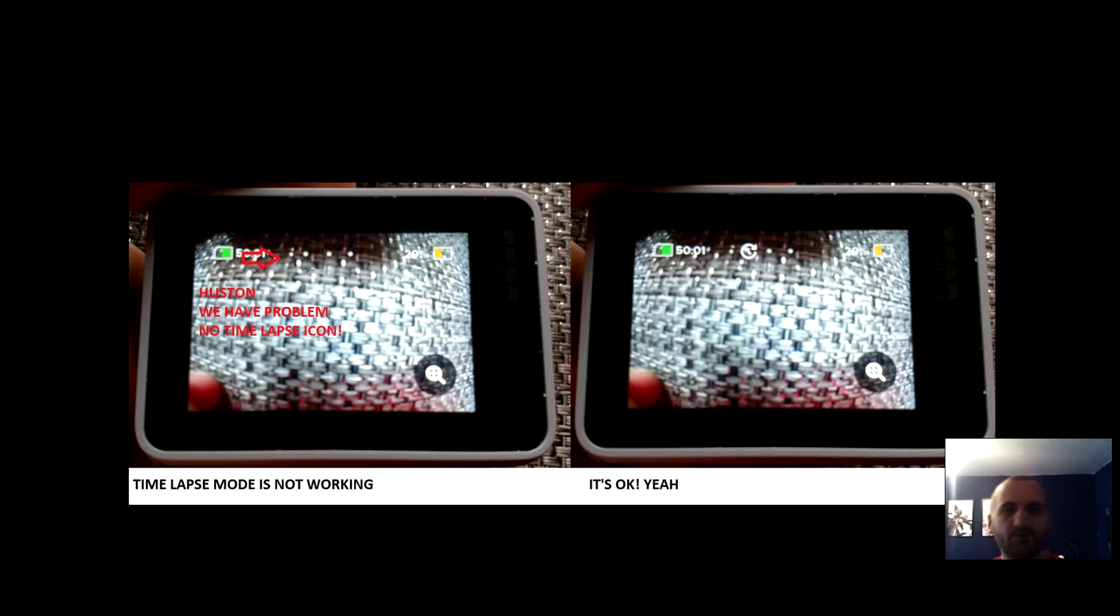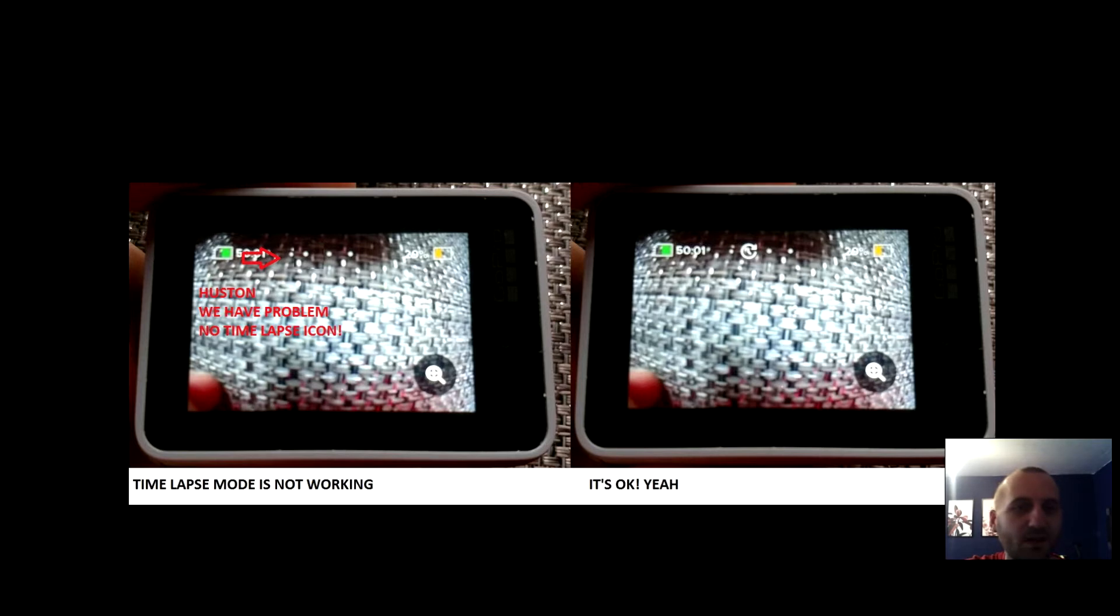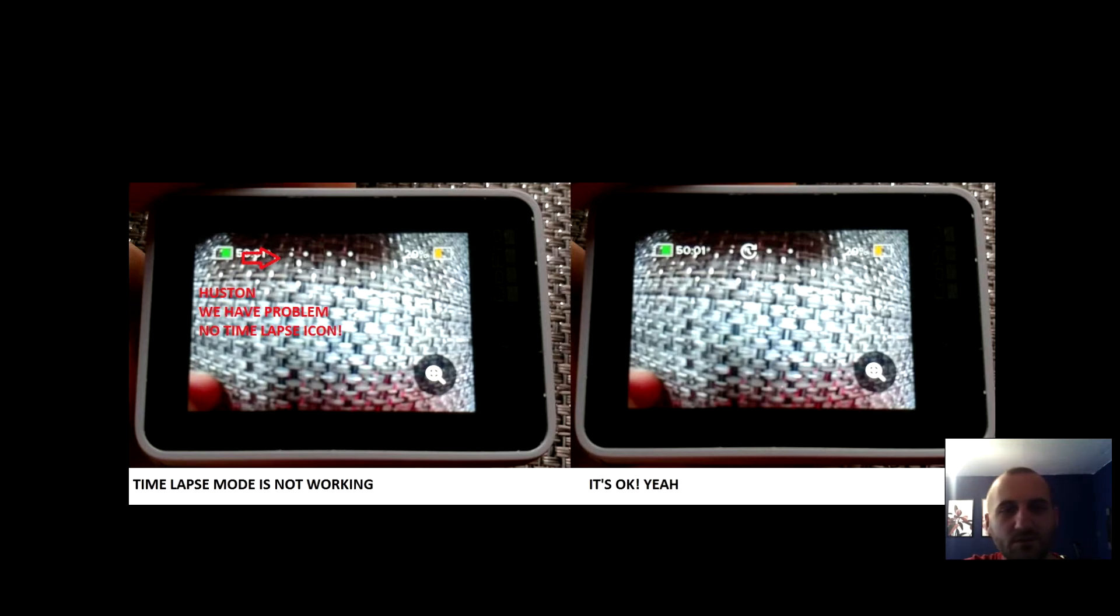If you upgrade your firmware in GoPro, maybe you have a problem. I upgraded my camera and I don't see the timelapse icon. In the left image I don't see timelapse icon. In the right image I see this icon. It's an older version of firmware, and left side is the new version.